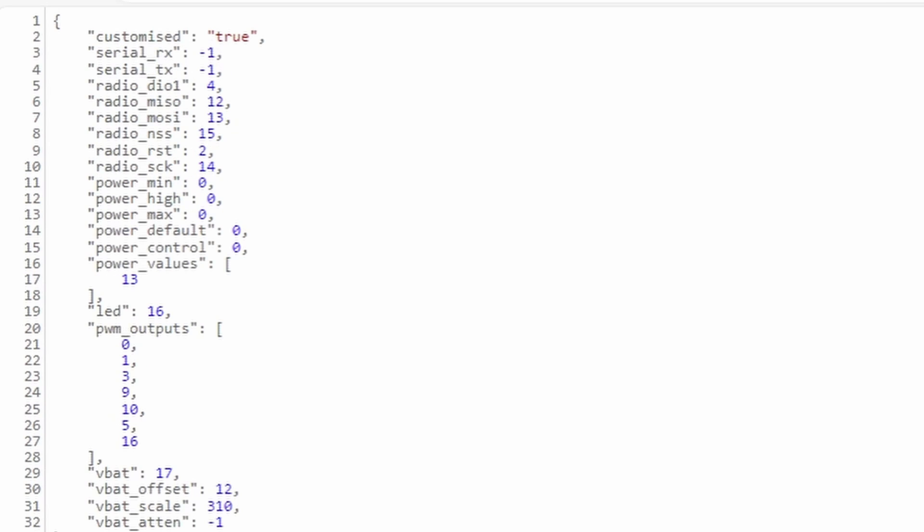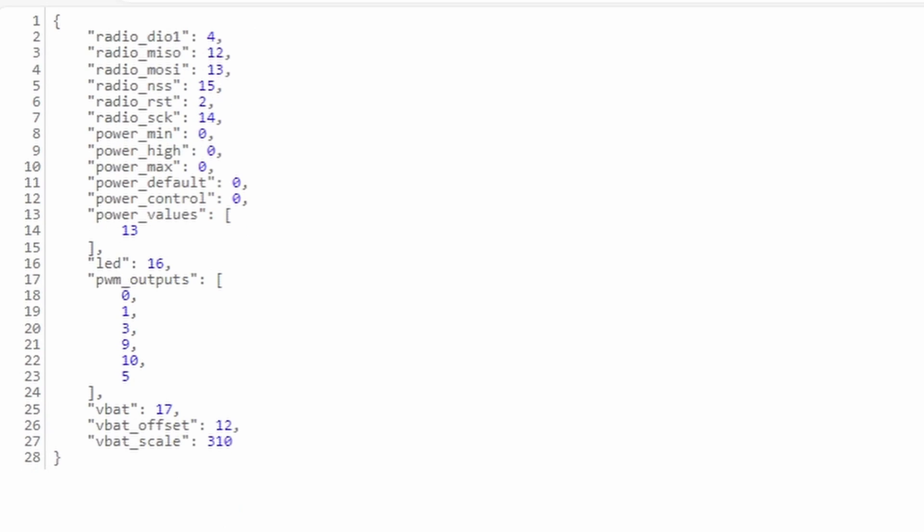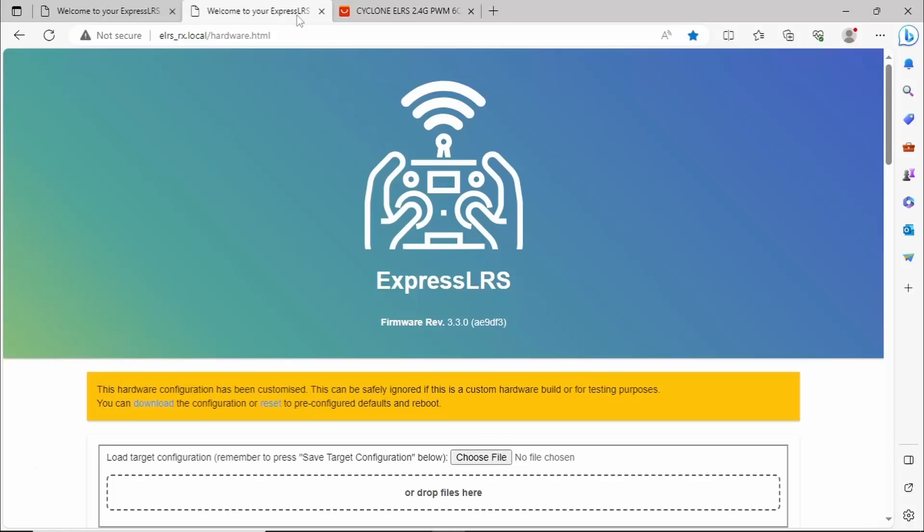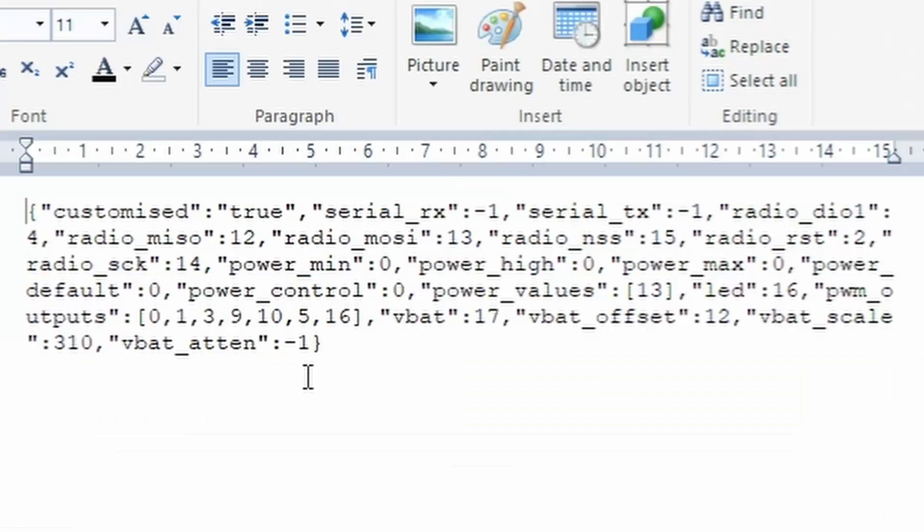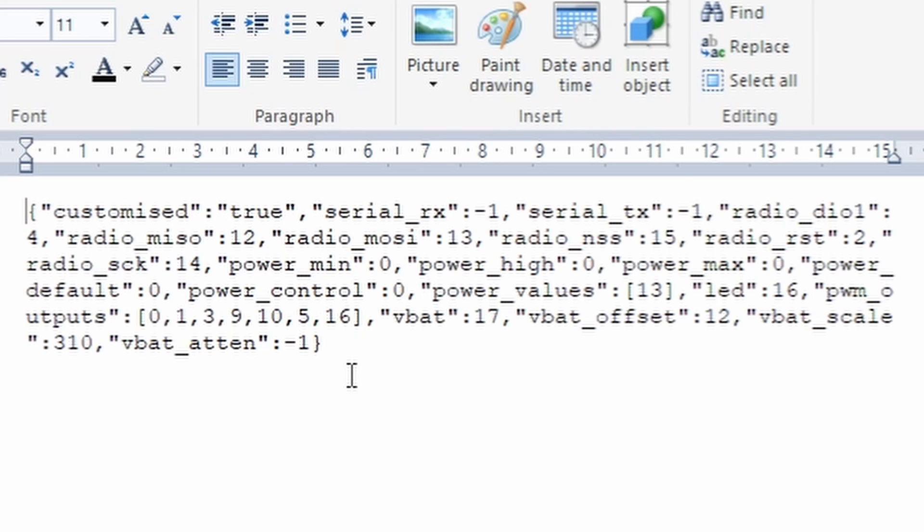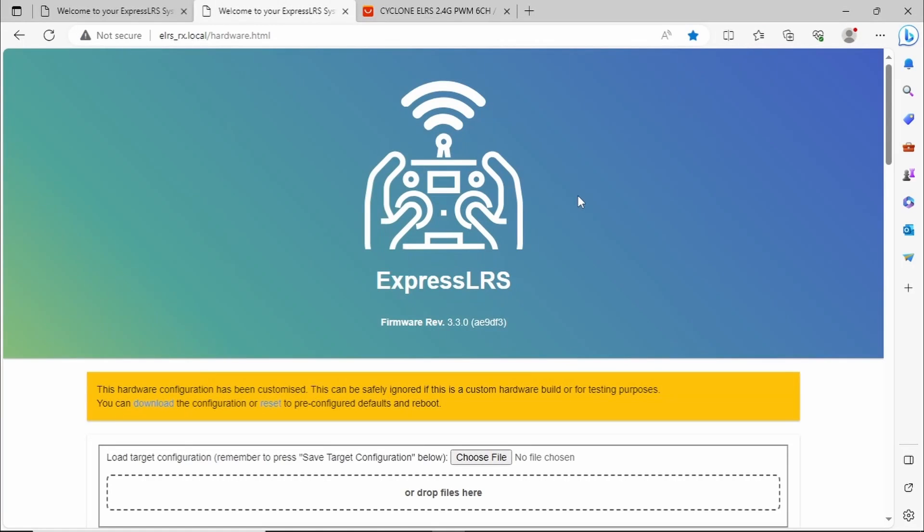Here then is a comparison of the original JSON output and the updated version. If we close those windows, just for completeness in the tab here we can download or we can reset the receiver back to its pre-configured defaults which will make it a six channel receiver once again. We'll just click on the download and we can see it here in its raw format with the 16 added to the PWM outputs.